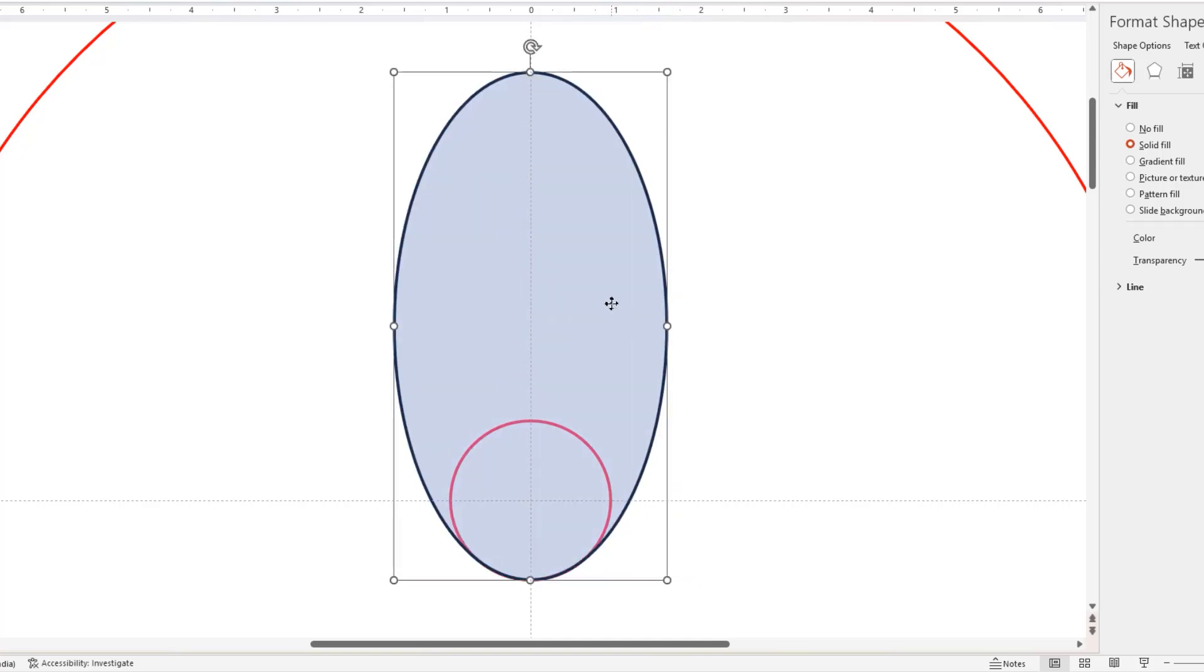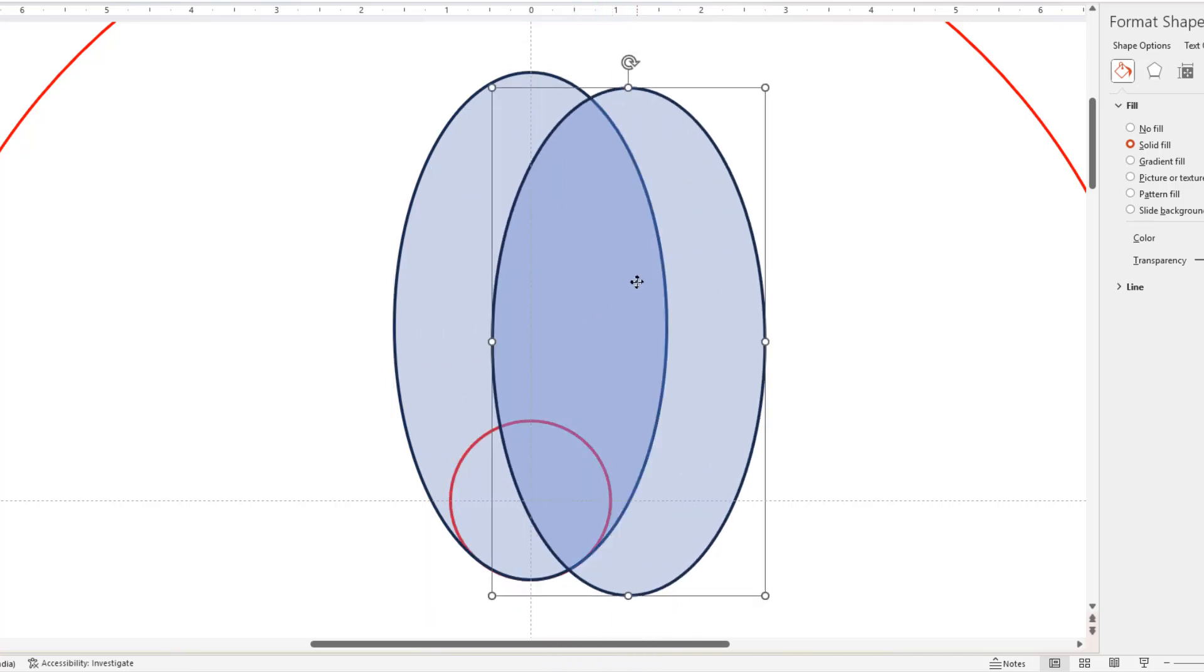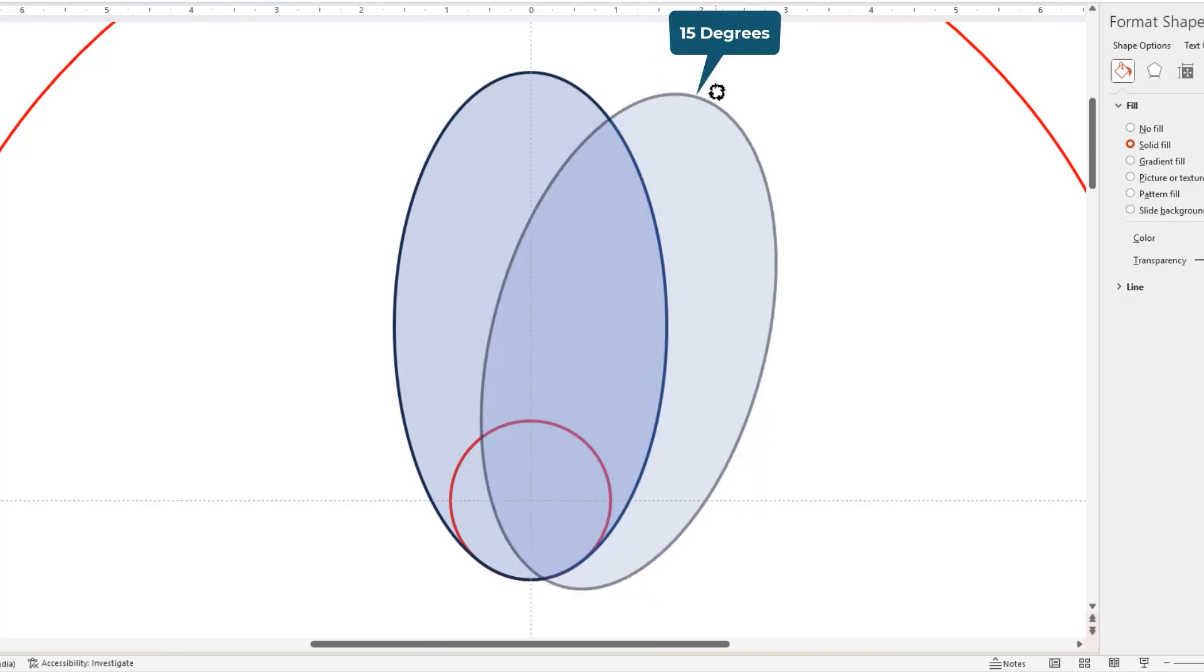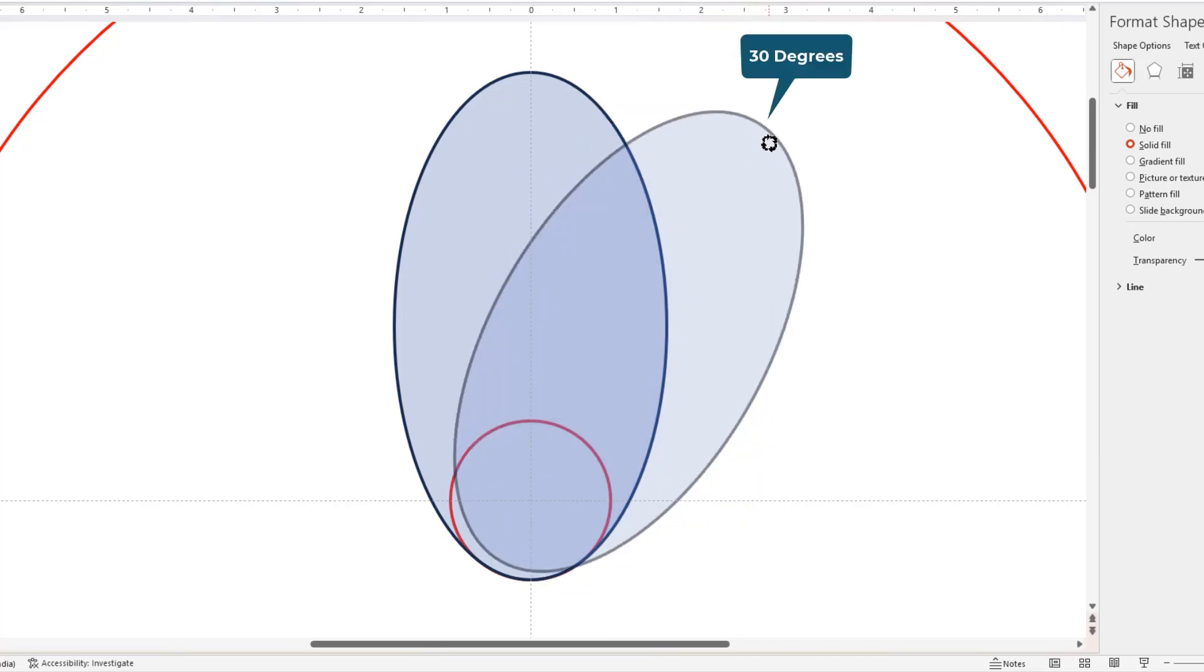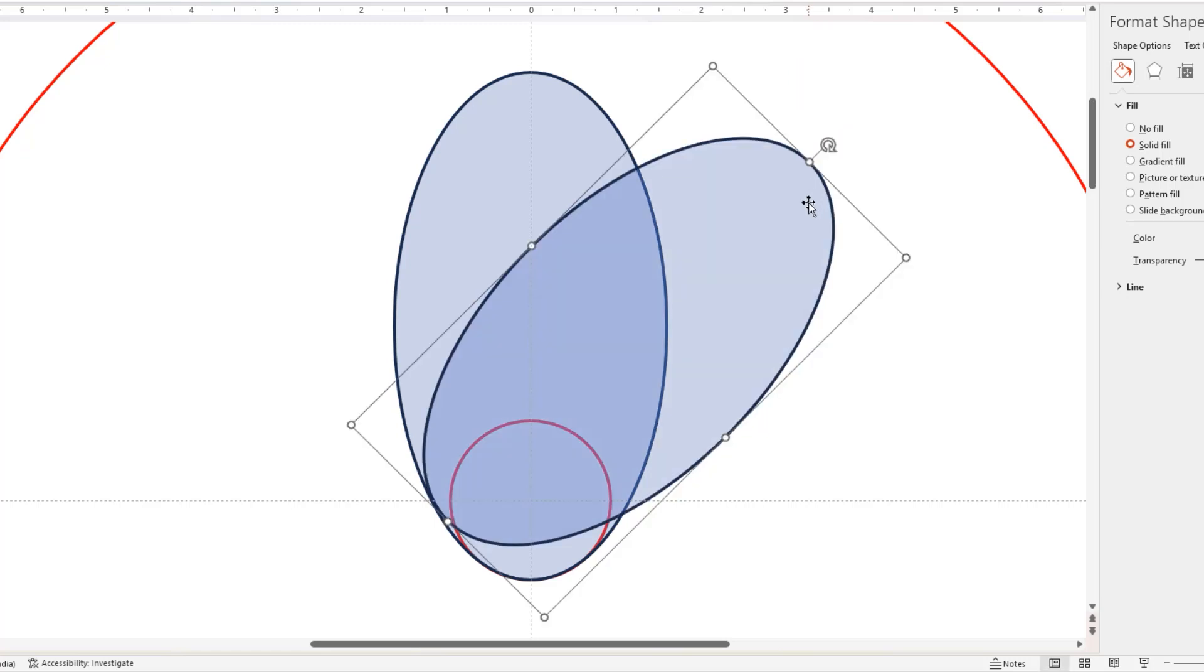Next duplicate this oval shape using Ctrl plus D, and then holding down Shift key, rotate this shape by 45 degrees. First instance will be of 15 degrees, next 30 degrees, and then it will be 45 degrees.